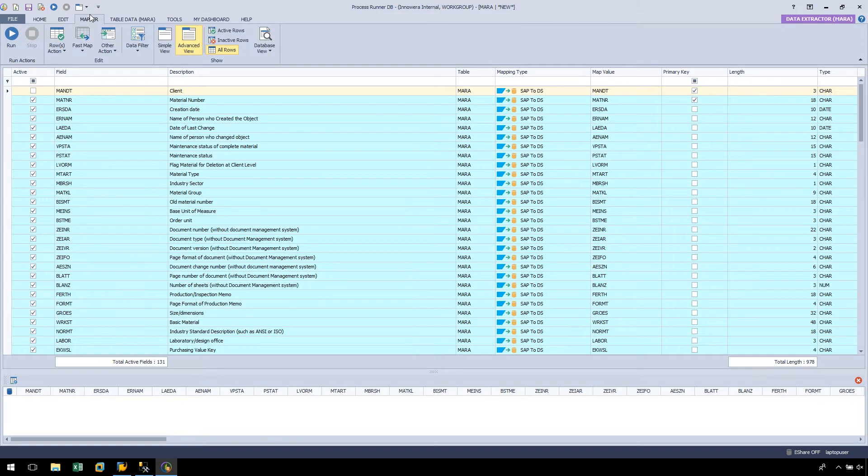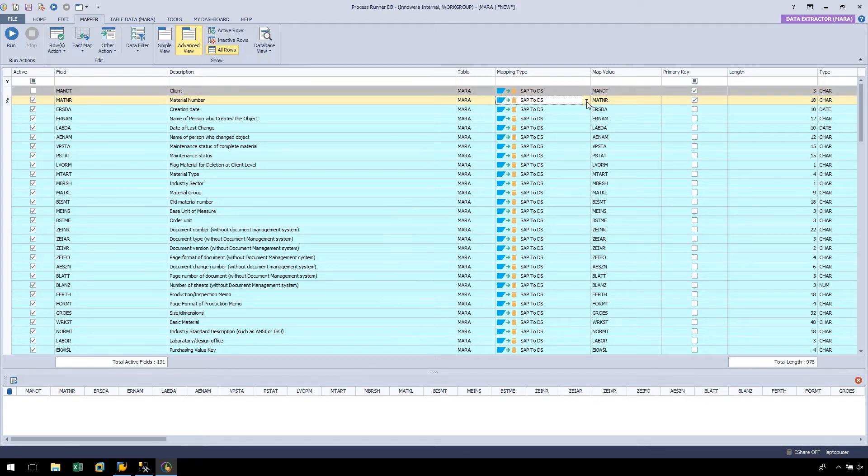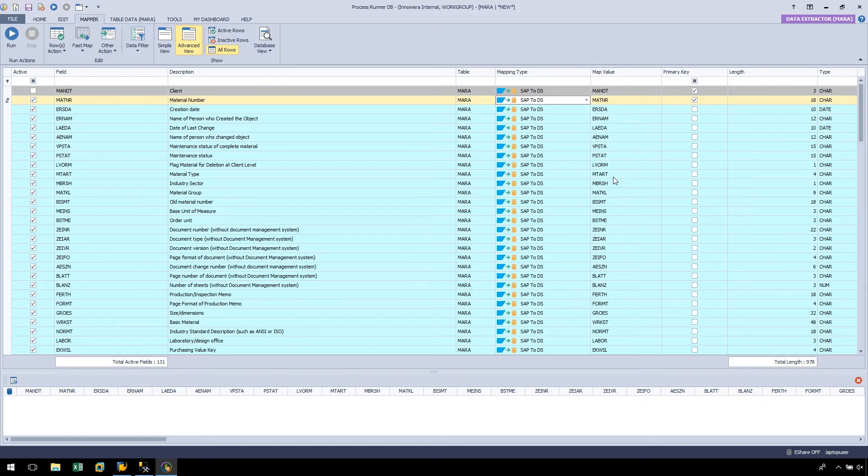Now let's go to the Map a Ribbon to ensure our fields have mapped properly. On the left, fields which are active are indicated by a checked box next to them. In the center, we can see that all of the fields are mapped from SAP to DS, which stands for Data Source. The map values are correct as well, as the SQL table used the technical field names as the column names. We can also add a filter to the extraction by utilizing the Data Filter feature at the top. This feature will be covered in a separate video.